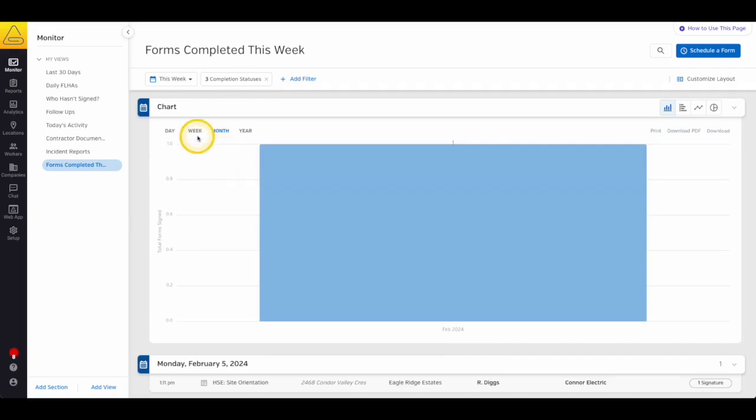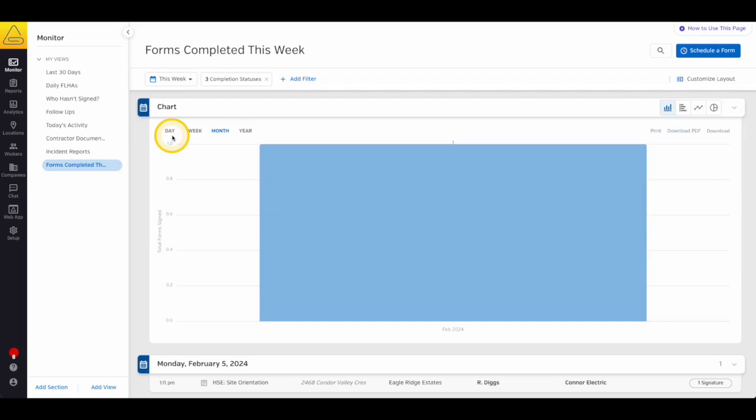First of all, if you're grouping by date, you'll see a selector in the top left corner of the chart for the window of time that you'd like to group your charts by. This includes day, week, month, and year.